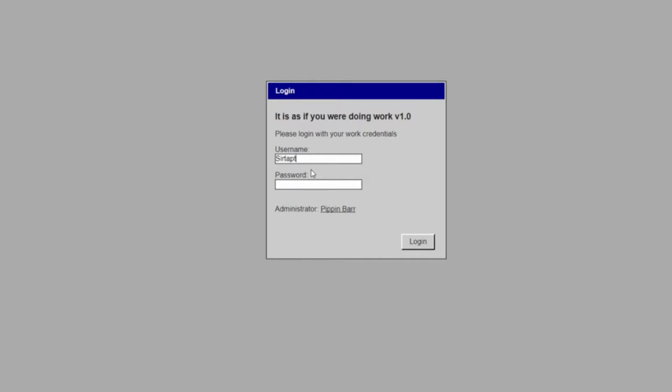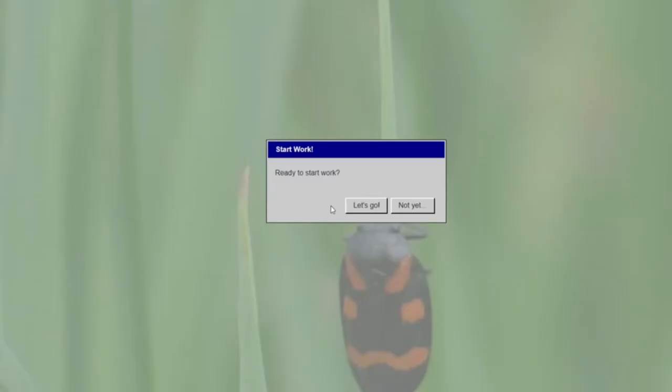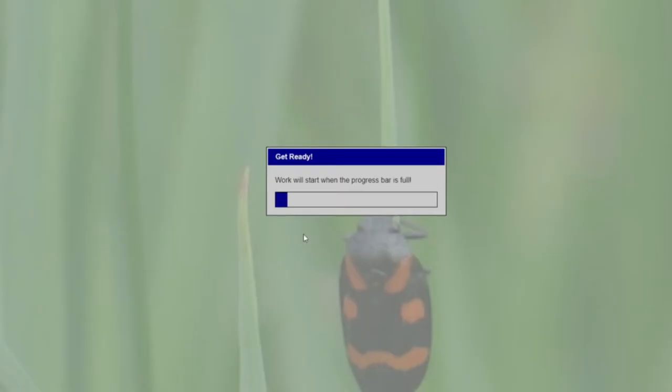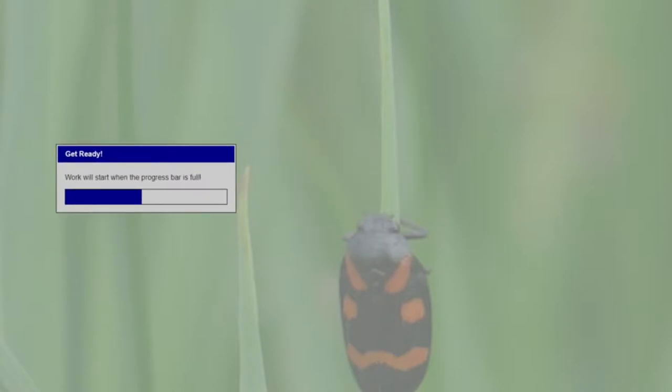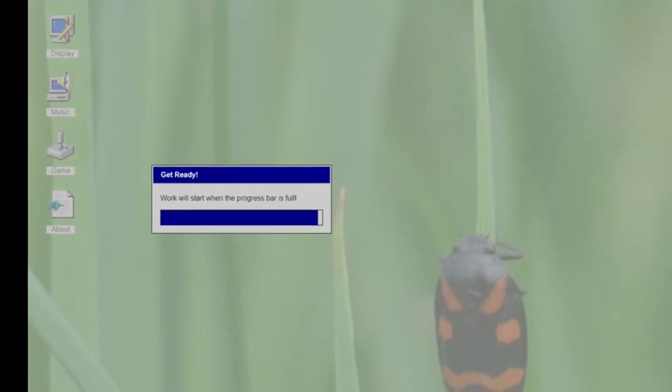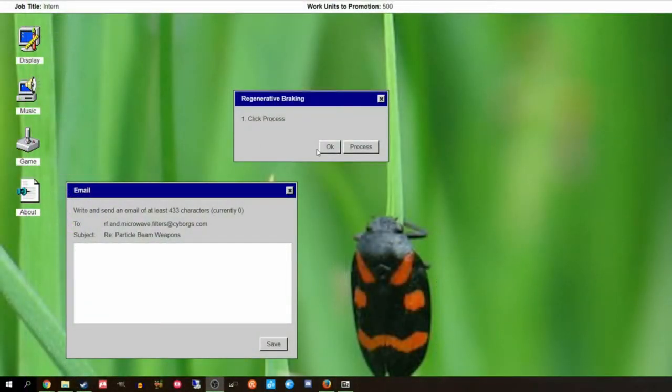We are SirTapTap, and our password is Butts. There we go. Start work? No, I gotta load up. I gotta open about.txt. Oh, you can't see about.txt. Okay, hold up. There you go.